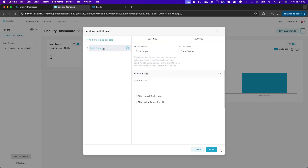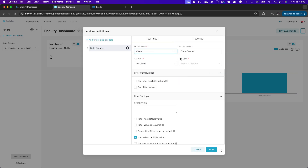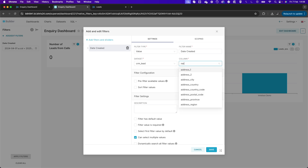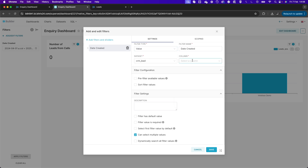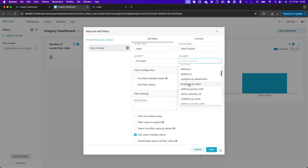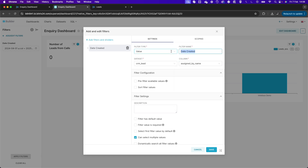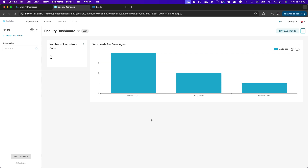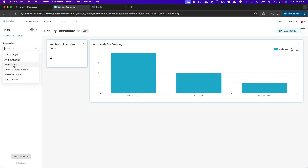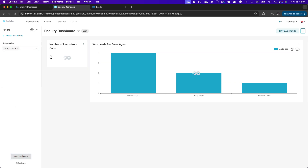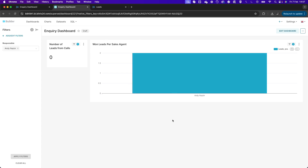I can add another filter — for example, Assigned By Name for the responsible person. You do need to know the field names, but they are clear when you set up the chart itself. If I wanted to drill down and filter for 'Andy' and click Apply, it would show only the data for that person. You can continue building out additional filters within the dashboard.